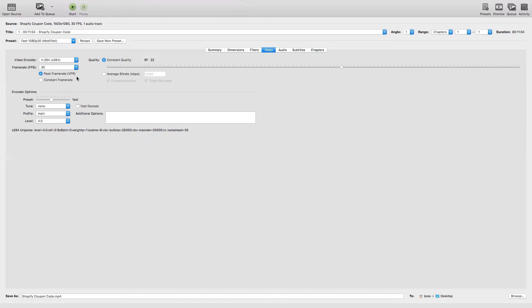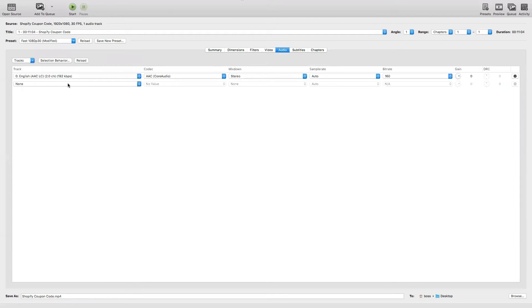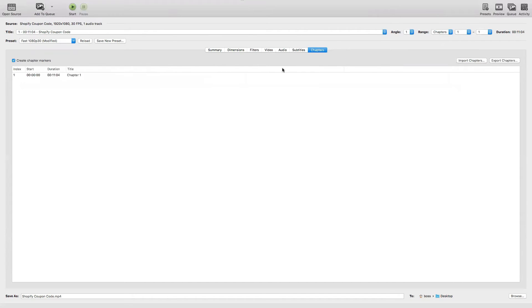For Quality, I'll leave this to Constant Quality. Where it says RF, this specific indicator here, I will not mess around with this indicator, I'll just leave it to 22, it's fine. For Audio, I will not mess around with this area. Subtitles, I'll leave all of them as they are.